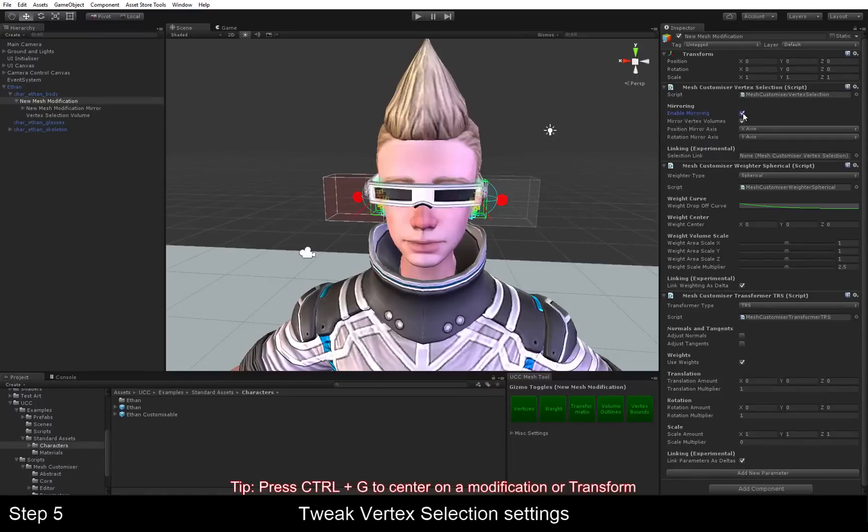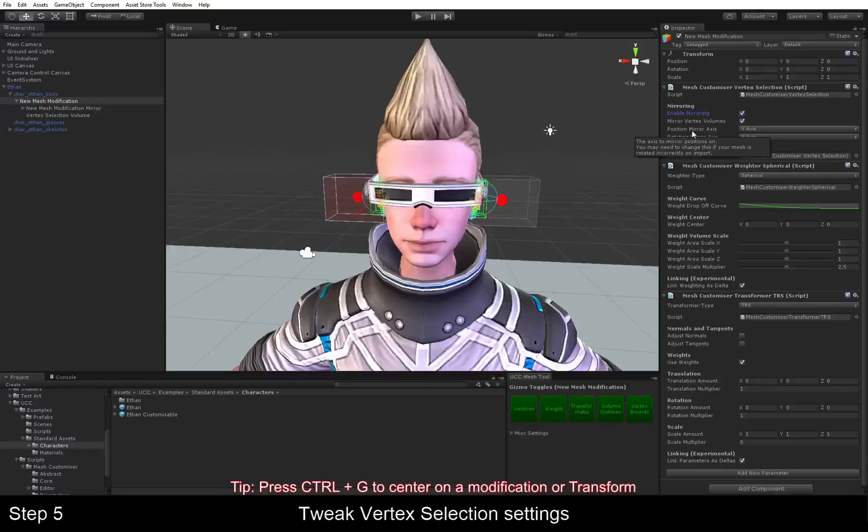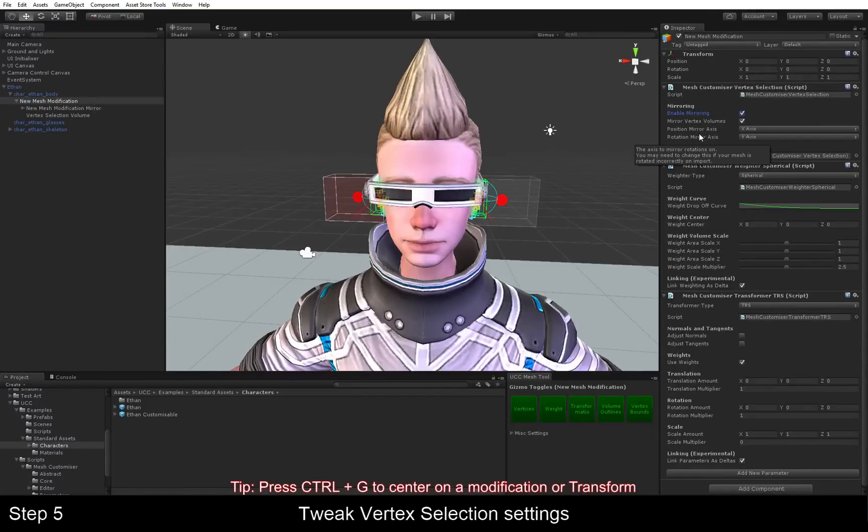One thing to note is that there are tool tips for all of these fields. So if you don't understand what one of them does, or you'd like some more information, just hover your mouse over them, and it will show you what they do.